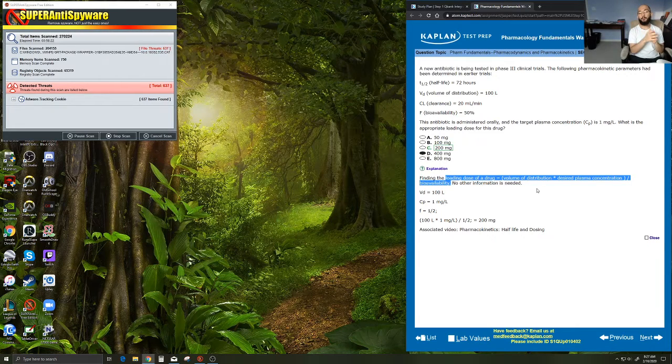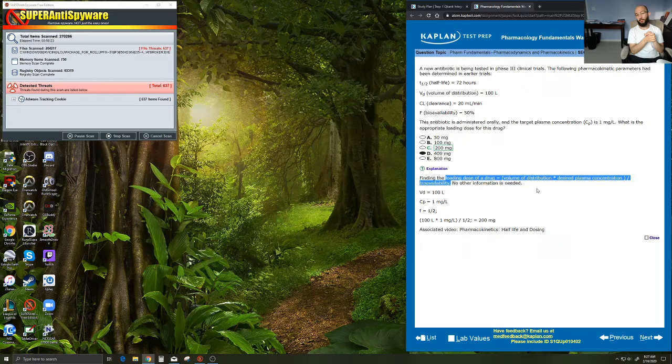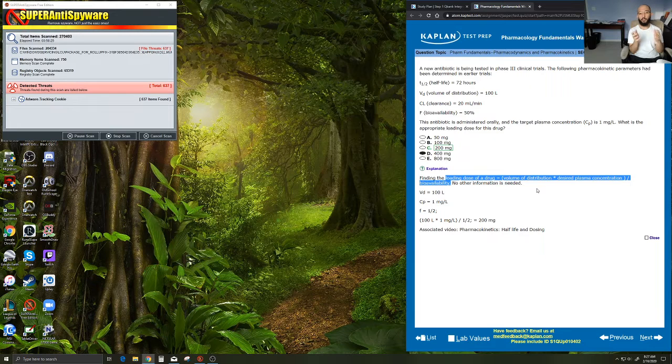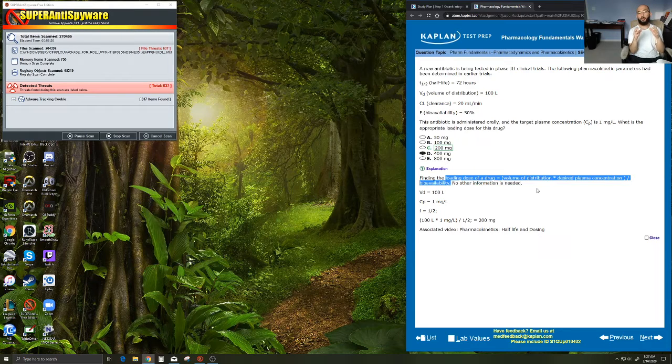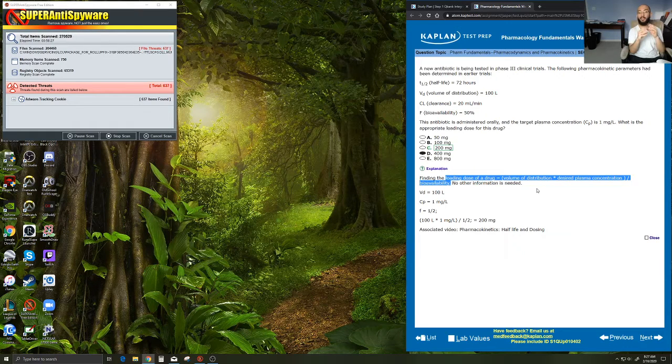The desired plasma concentration, like we mentioned, is the concentration of drug you're trying to achieve in the blood.